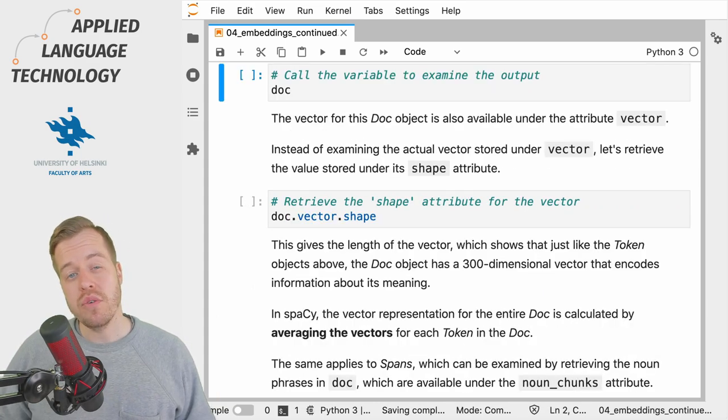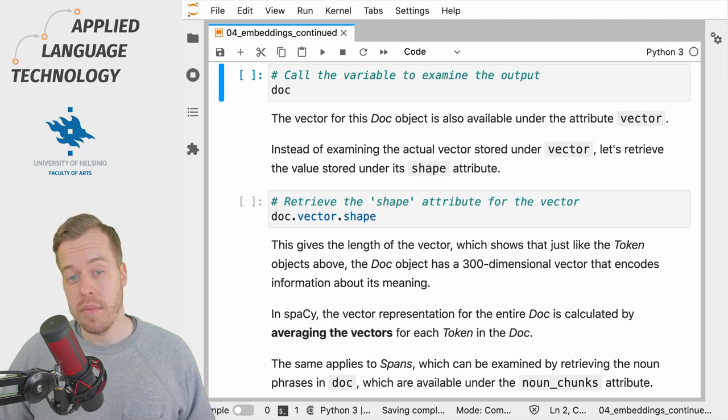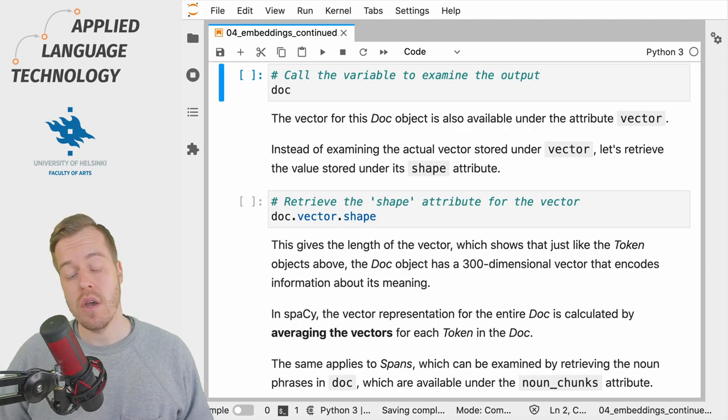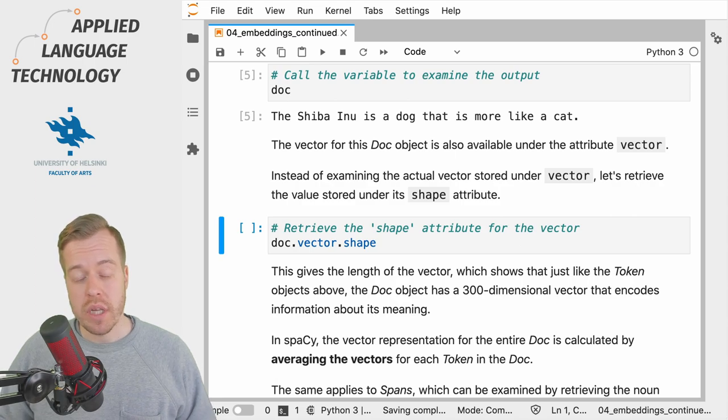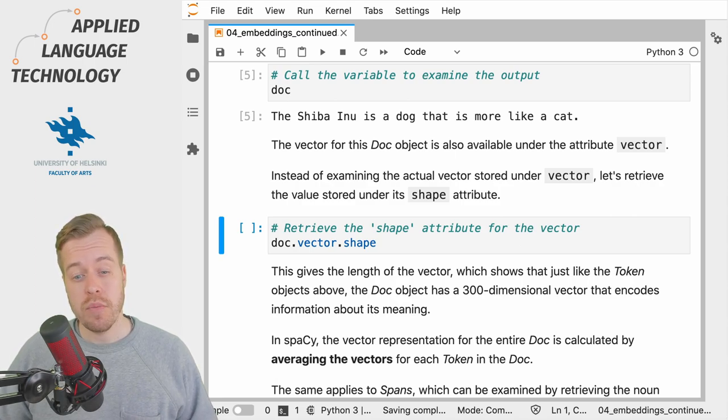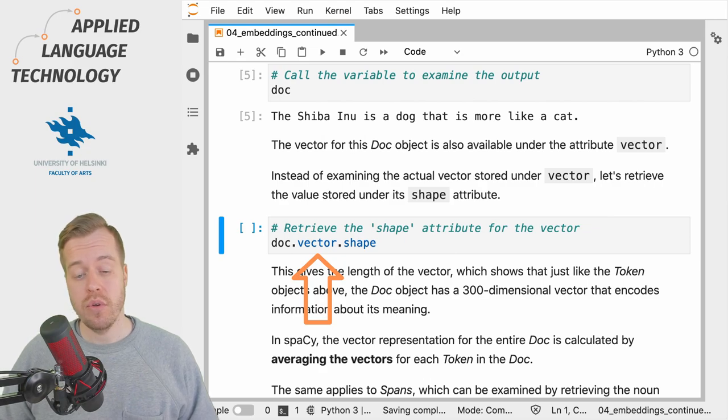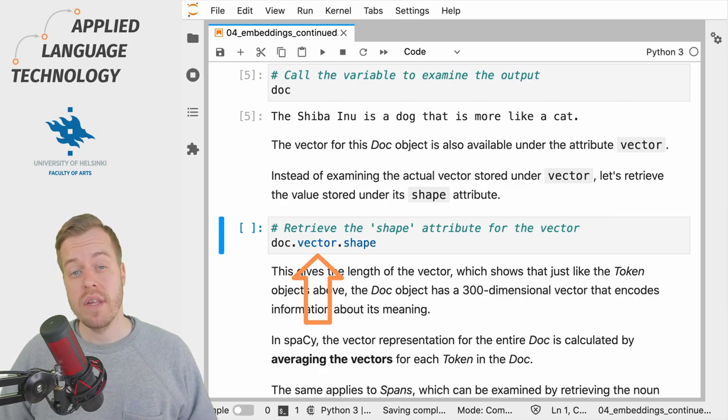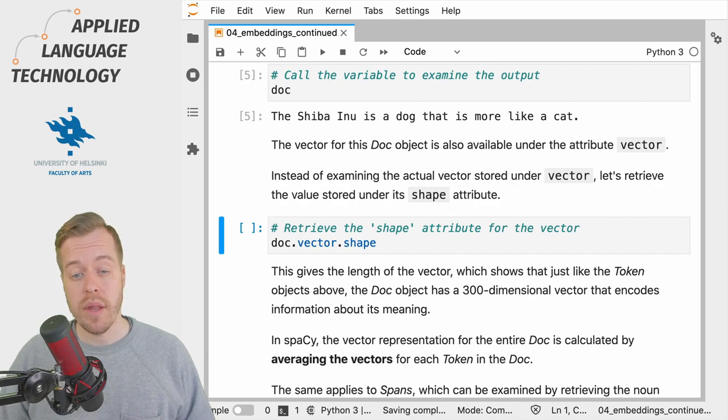Let's go back to the doc object that we created in the beginning of this video. If we retrieve the vector for the doc object from the attribute vector and examine its attribute shape, we will see that the doc is also represented by a 300-dimensional vector.